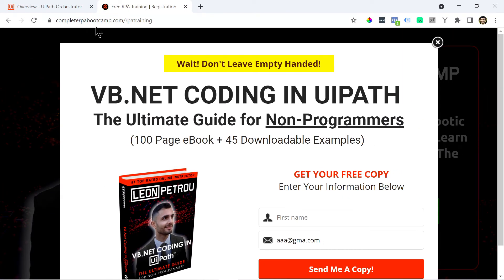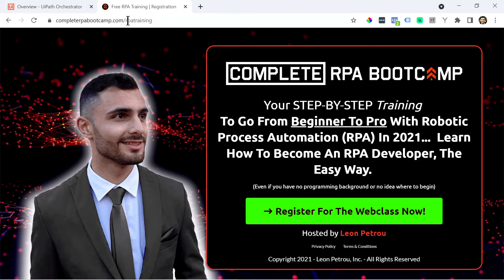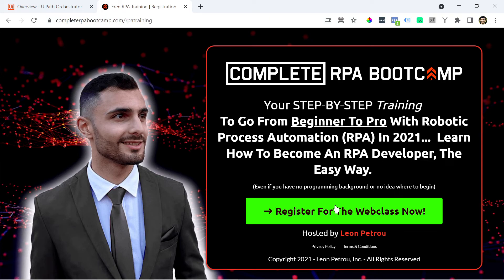It'll take you to this URL, completerpabootcamp.com forward slash RPA training. And you can simply register here for a web class for a free online training to basically learn more about UiPath and RPA.